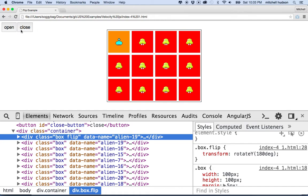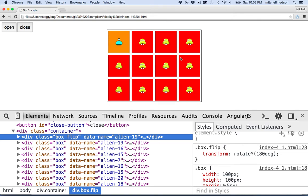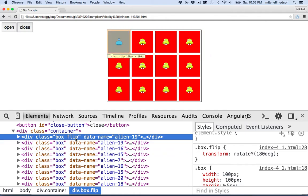So all we need to do then with the Open button is add the Flip class to all the boxes and then they should all flip over. And to close them, we can remove the Flip class and then they should all flip back.